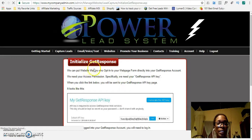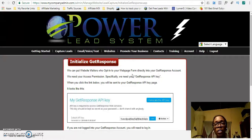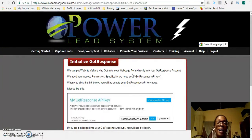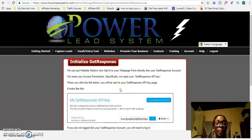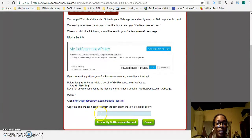So the next page that you are going to reach is 'Initialize GetResponse.' Basically, you are going to connect your email service provider to the Power Lead System — you want them to be talking to each other so that when a lead enters their capture page, the Power Lead System talks to Aweber or GetResponse and says a lead just came in, and it passes that lead over. You want to connect them through an API key. As you can see, it says we need your GetResponse API key, and if you are with GetResponse, this is what it would look like.